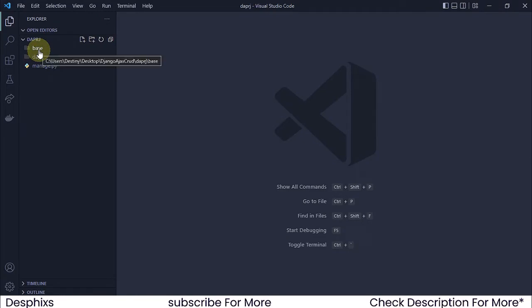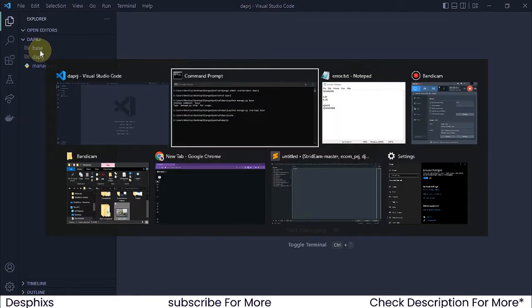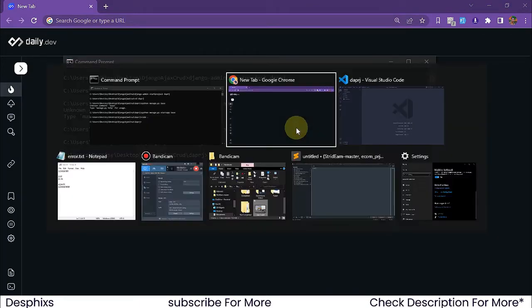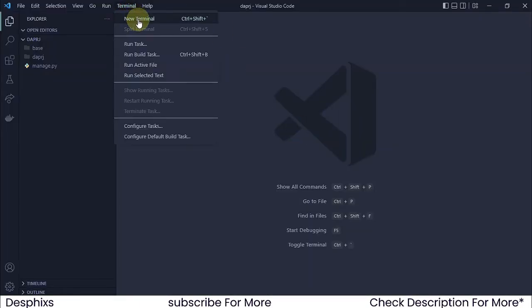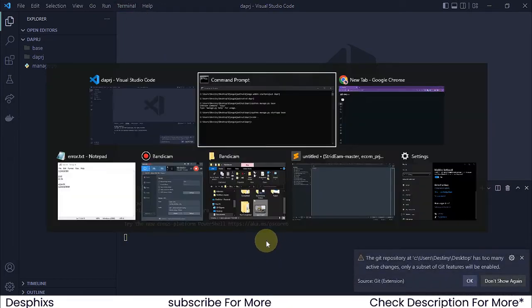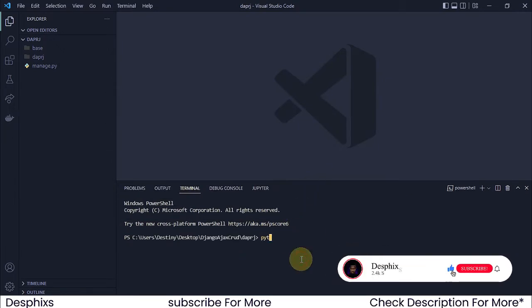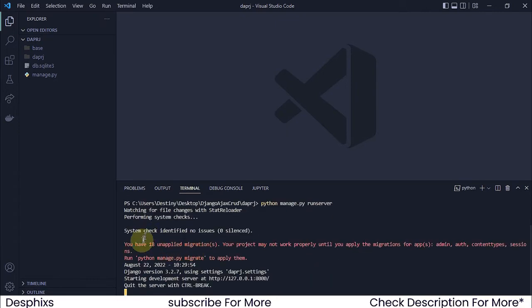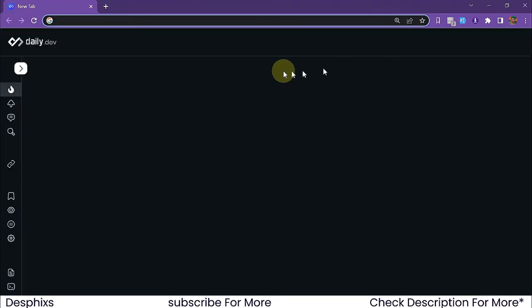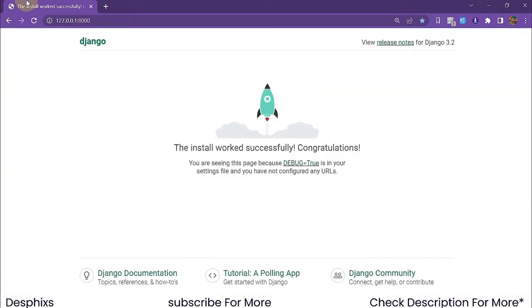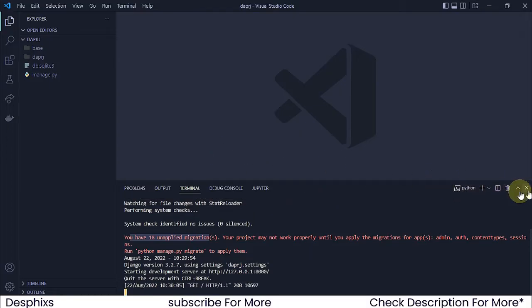Before creating a model, let's run the server and make sure everything is working in the browser. Open the integrated terminal in VS Code with New Terminal, then run python manage.py runserver. It says we have 18 unapplied migrations, but we can ignore that for now. Come over to the browser and you'll see the Django install works successfully - everything is running perfectly.